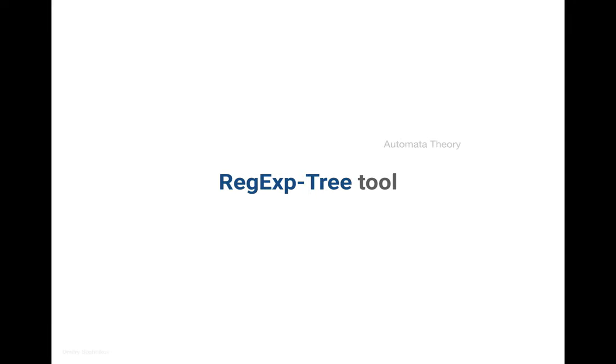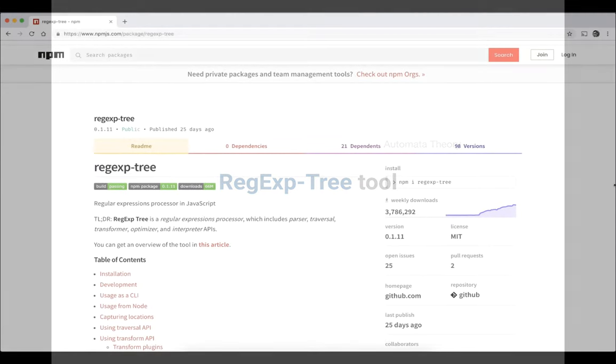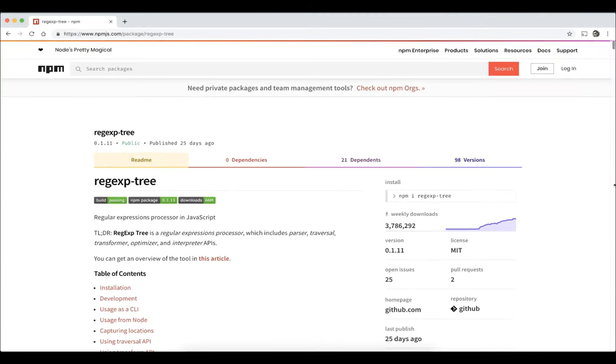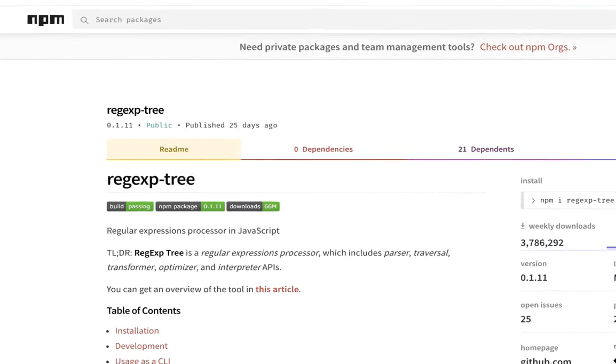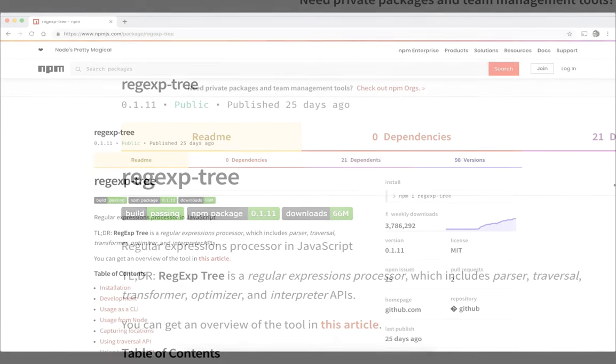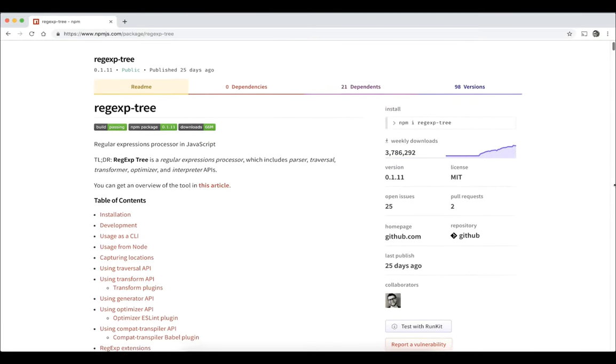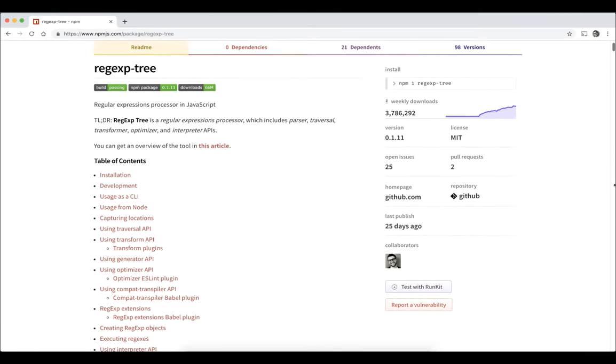In today's short video, we'll take a look at a supporting tool you can use as a guiding reference when studying NFAs and DFAs. The tool is called RegExpTree. It's a popular module used as a dependency for several syntactic analysis toolkits related to regular expressions.